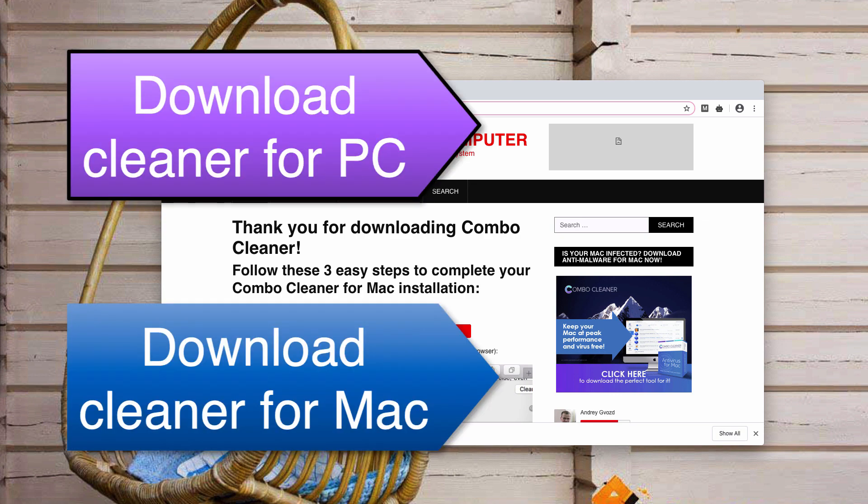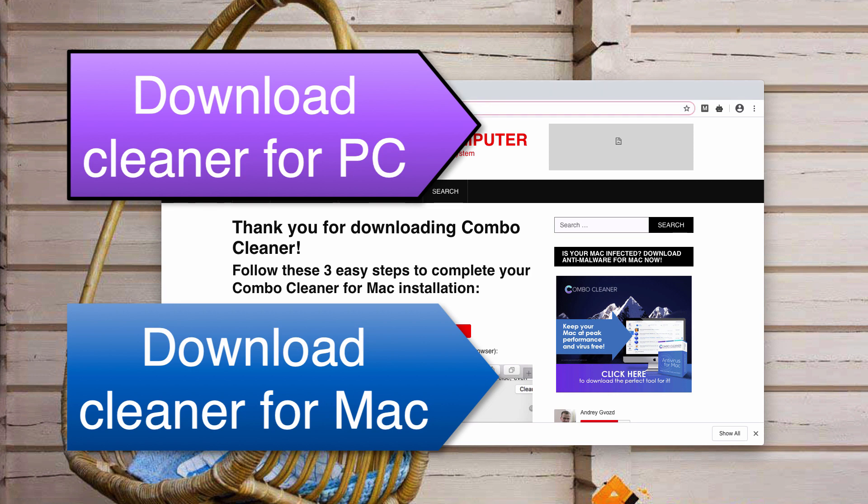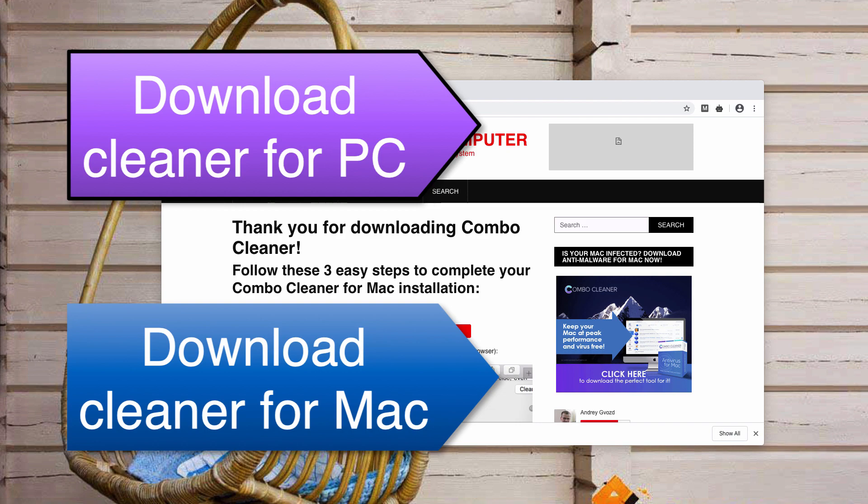Once again, I would like to emphasize that initially the video showed the manual and free solution to fix your browser. GridinSoft Anti-Malware and Combo Cleaner are two alternative applications that can do the job automatically. Thanks for watching.